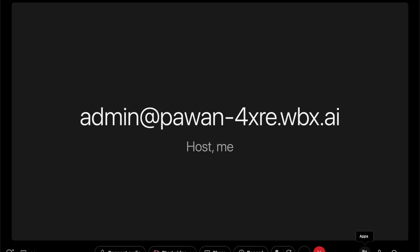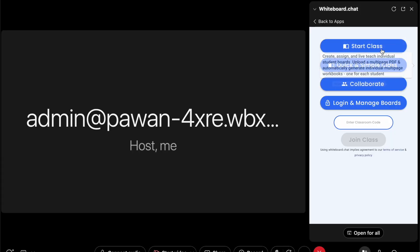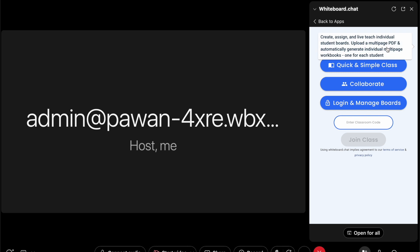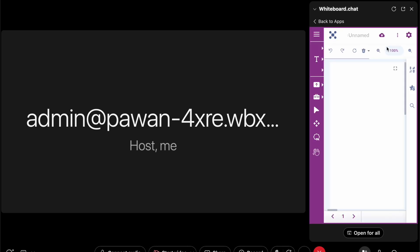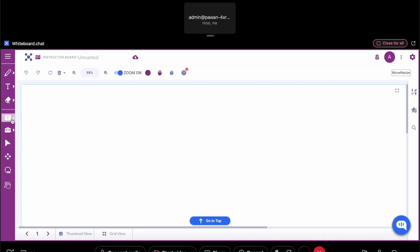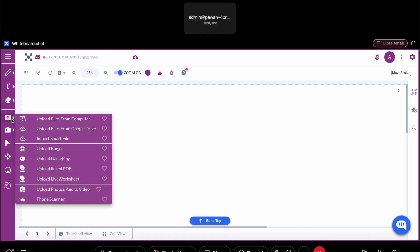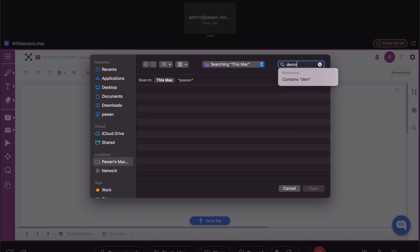Hi, I'm going to show you how to use whiteboard.chat with Webex. Look for the app, then you can go into the teaching mode, click open for all, and then you can upload content from your PDFs.